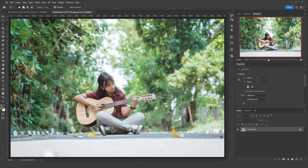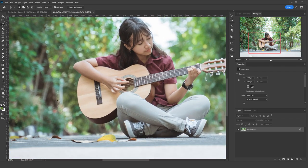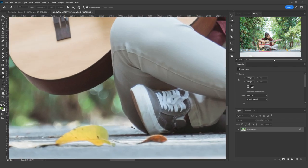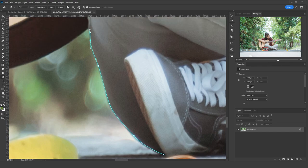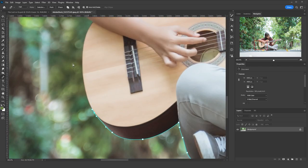I selected the girl using the Pen tool. Because she was supposed to be the main object in the artwork, I took my time and used the Pen tool instead of the Lasso tool.